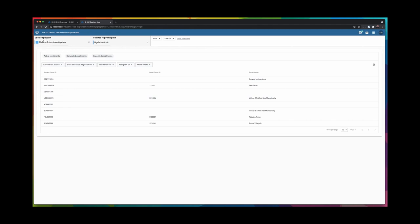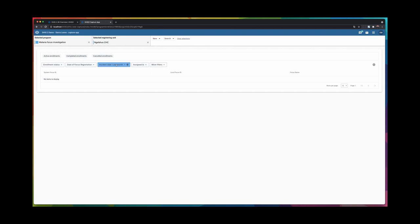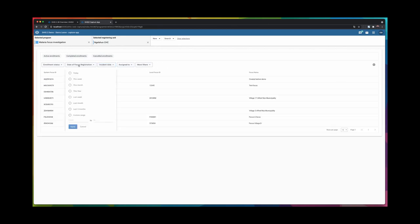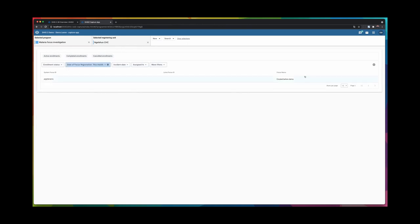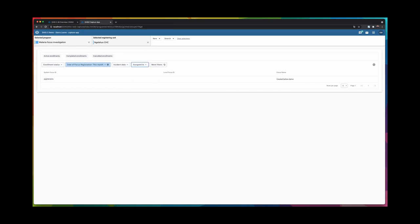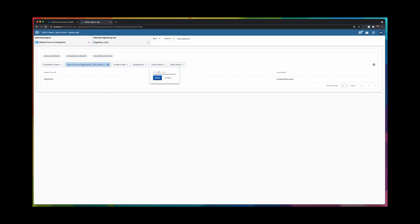As we see, I switched to the malaria focus investigation, which is the Tracker program, and I'm able to play around with the filters in the same way that I've been able to for event programs for a while. I can add filters or filter on other things in the same way that we always have been able to do for single event programs.